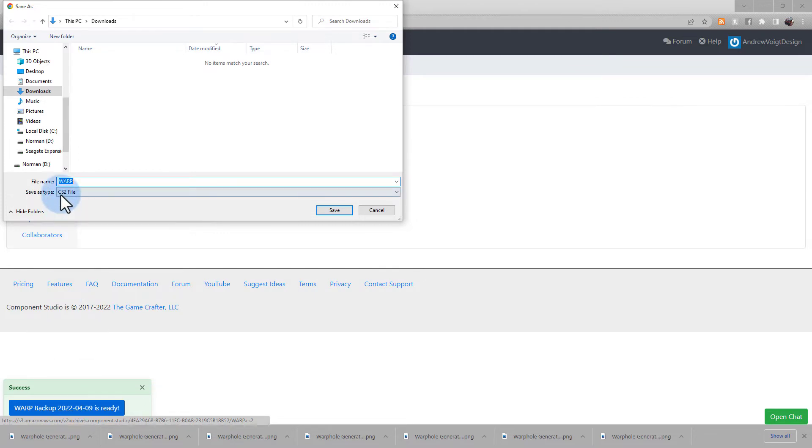Note this is a CS2 or Component Studio 2 file type, meaning you'll need to upload it back into Component Studio 2 if you want to open it again. You can store it and archive it on your own drive this way.